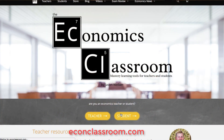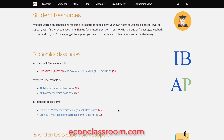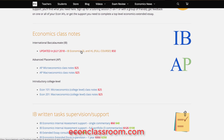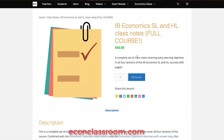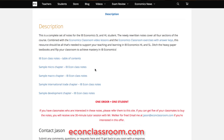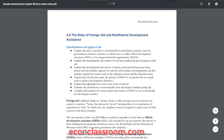Over the summer, I've worked hard to rewrite all my written materials as well, which can now be found in the form of economics class notes, specifically written for the IB economics, the AP micro, the AP macro, and introductory college level economics classes.